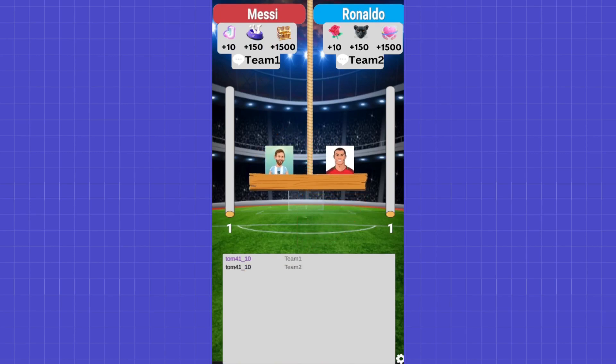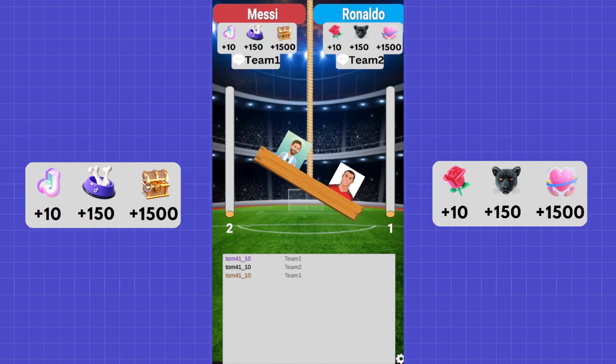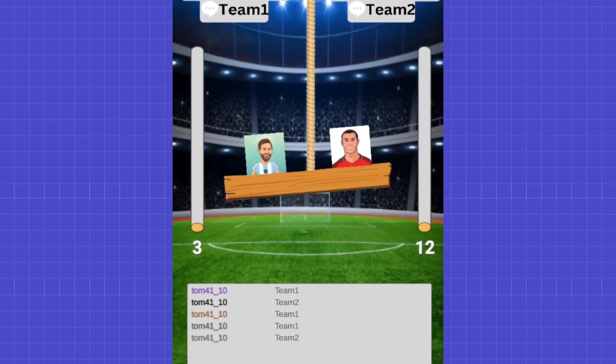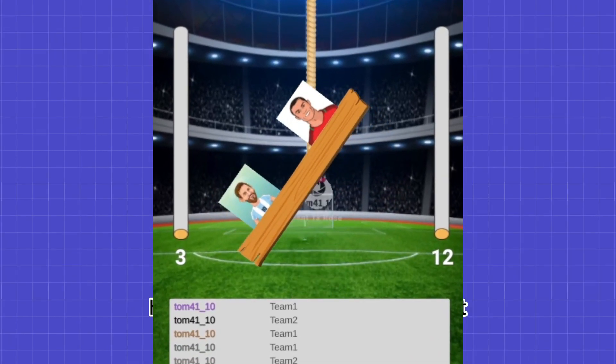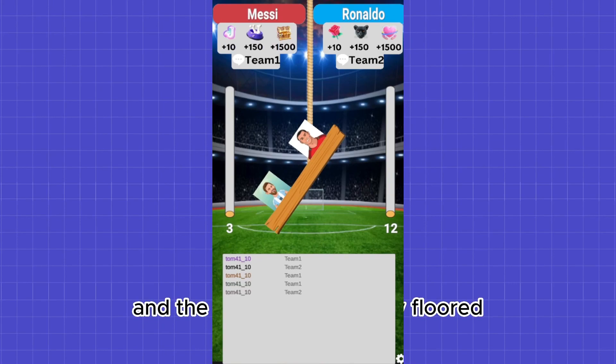If someone writes team one or team two in the chat, the respective team gets one point. And by sending this gift, you can give your team even more points. When someone sends a gift, these nice looking bubbles pop up with the profile picture and the gift that was sent. Honestly, I couldn't wait to test it. And the results left me truly floored.